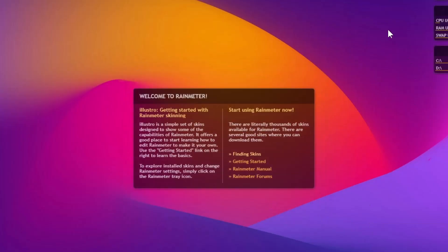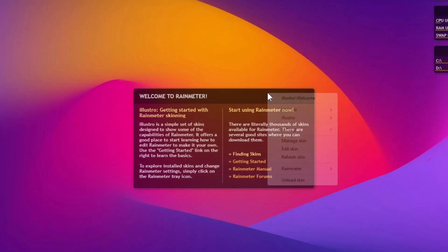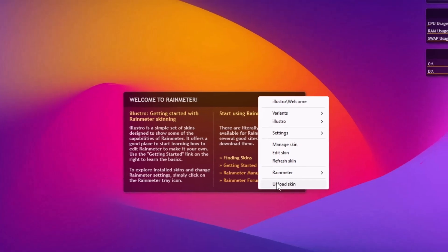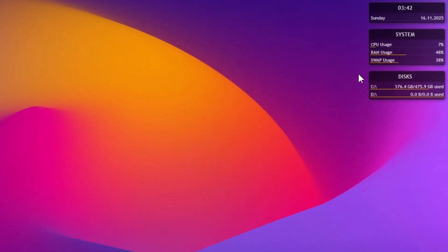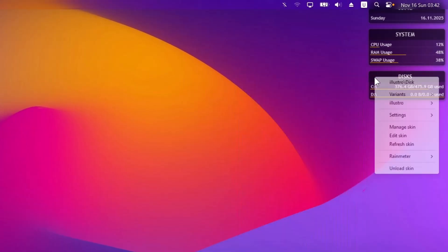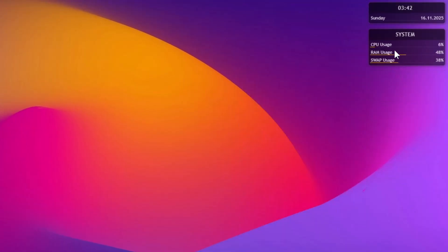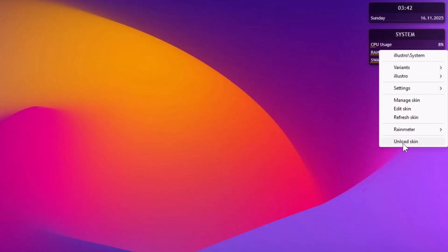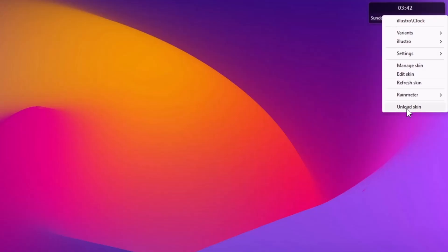Now, we have these default themes. I'm going to remove these. Right click on it, unload it. Right click on it, unload skin. Right click, unload skin. And unload skin.